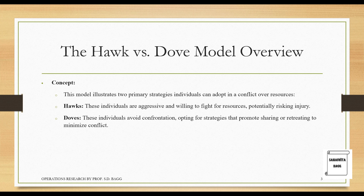Now we are talking about the Hawk versus Dove model. This model illustrates two primary strategies individuals can adopt in a conflict over resources. Hawks are aggressive and willing to fight for resources, potentially risking injury. Doves avoid confrontation, opting for strategies that promote sharing or retreating to minimize conflict.